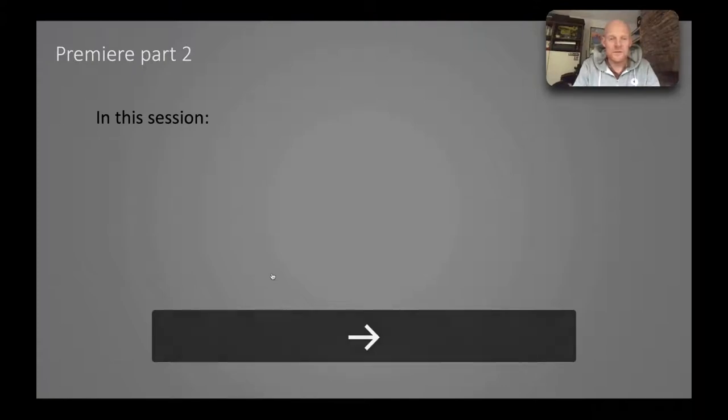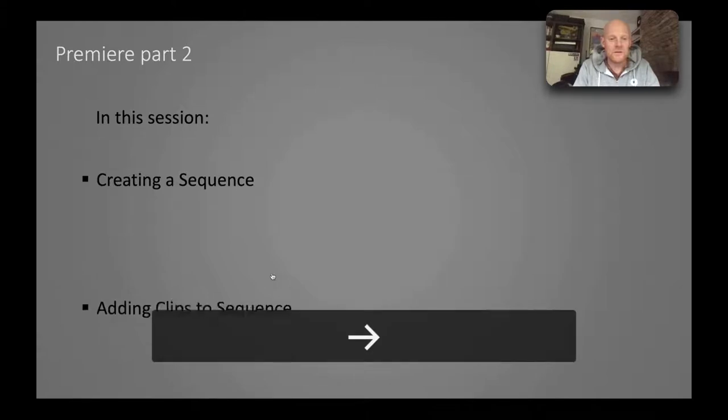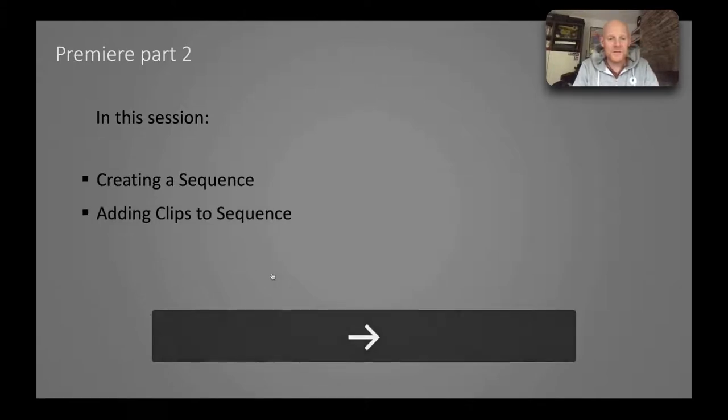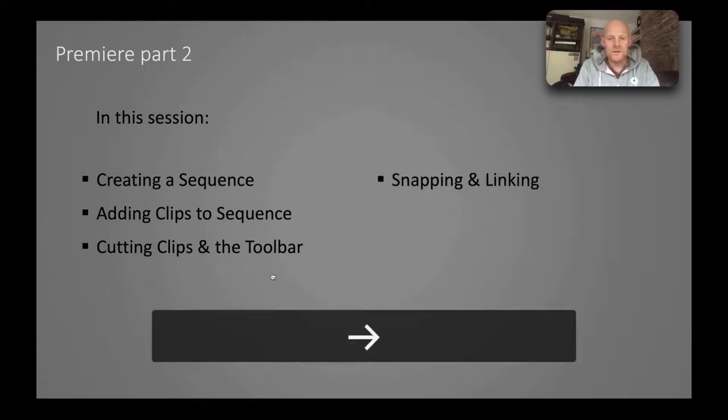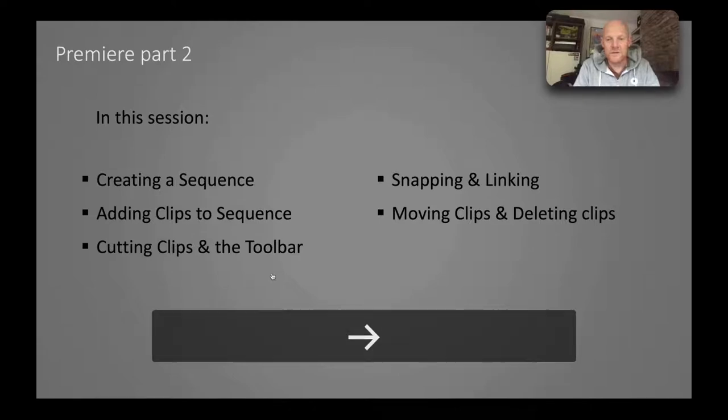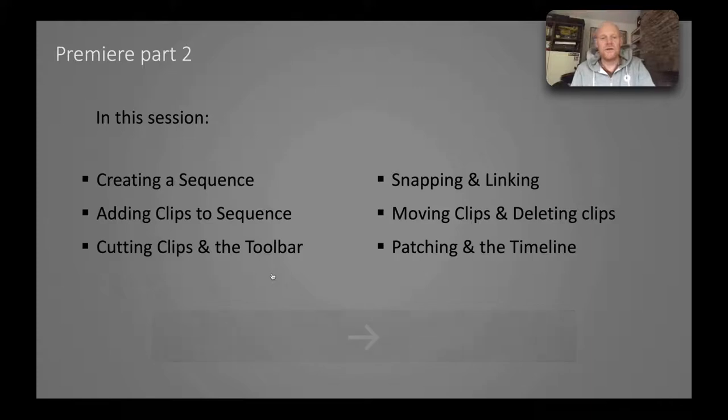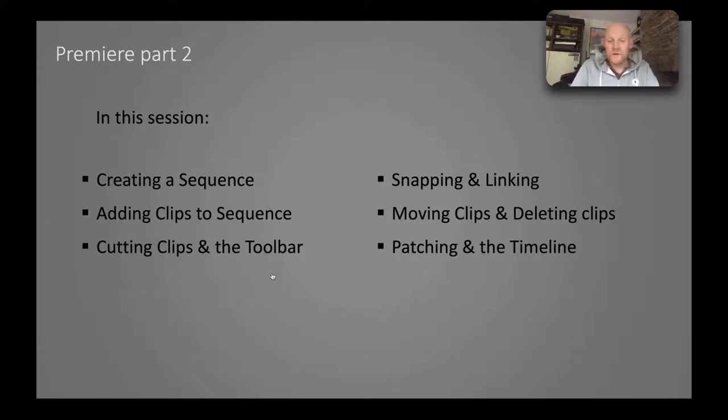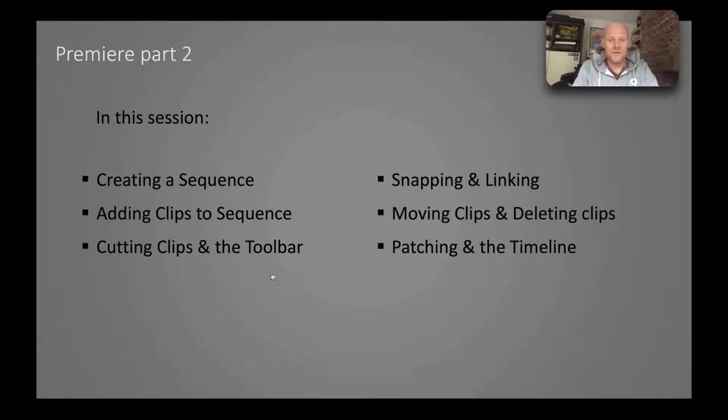So in this session we have creating a sequence, adding clips to a sequence, cutting clips and the toolbar, snapping and linking, moving clips and deleting clips, and patching and the timeline. Don't worry if some of these terms are new and you don't understand what they are. Obviously I'll go through them and try and explain what they are and what they do.